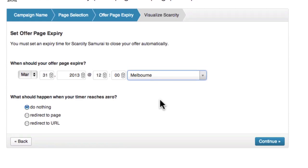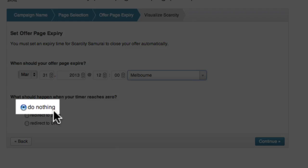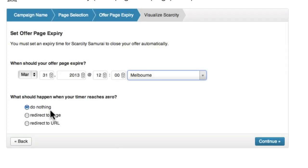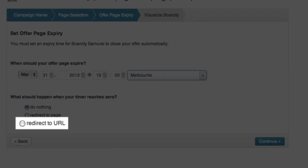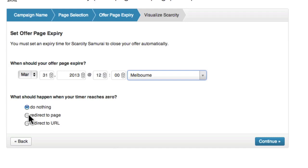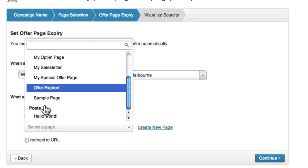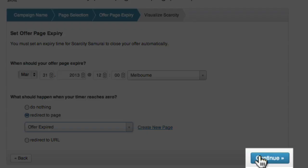Once I have done this, I need to decide what will happen when the timer reaches zero. By default, 'Do Nothing' is selected, which means the user will stay on the expired page indefinitely with the counter showing zero. 'Redirect to a Page' will take the user to another page on your WordPress site. The 'Redirect to URL' option will redirect the user to any URL you specify. For this example, I'm going to send the user to a page called 'Offer Expired' when the page expires, and then click continue.